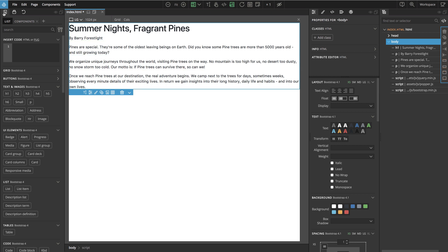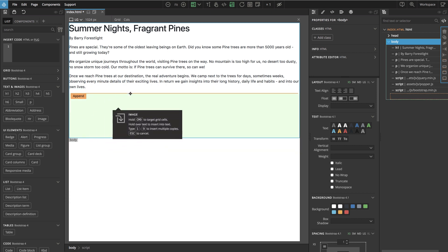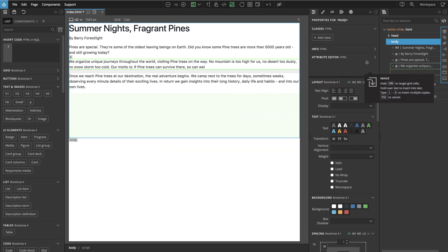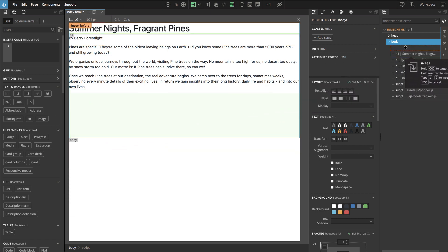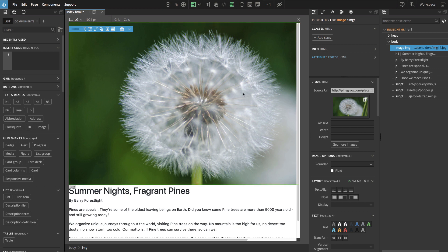So here in the library panel we take the image and we can drag it to the tree at the beginning. And we'll change it. Either we double click on the image here or in the properties panel.